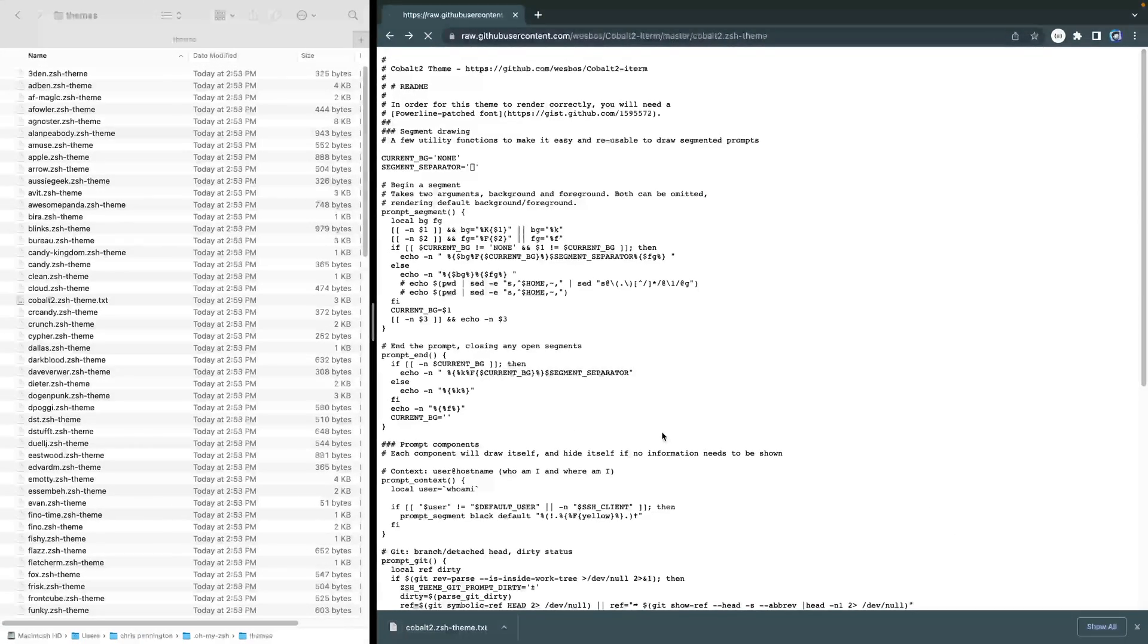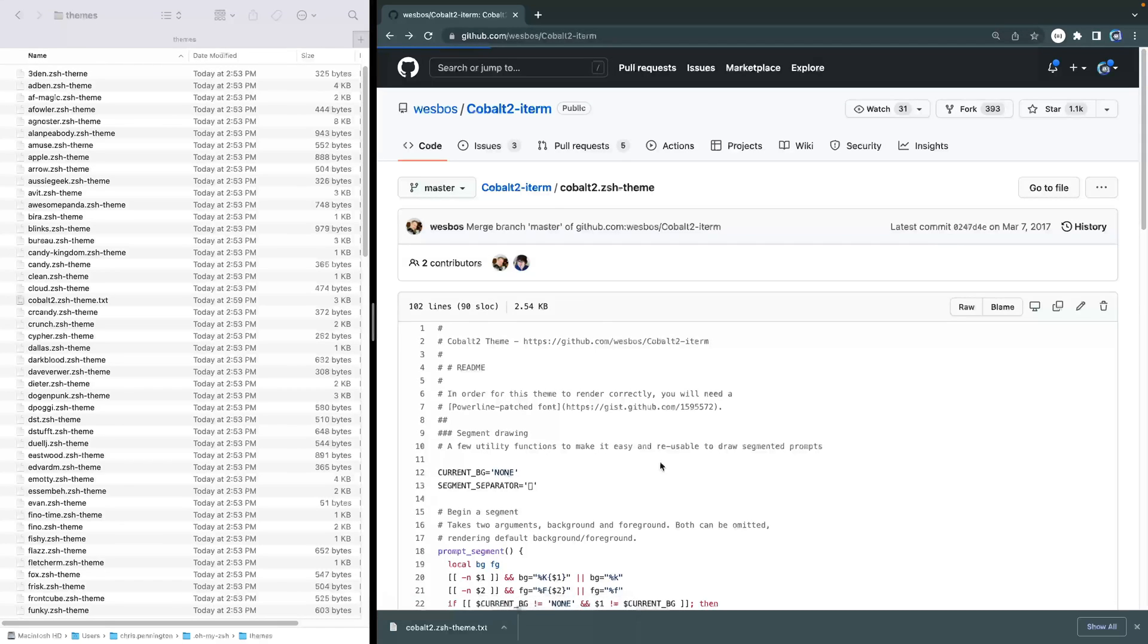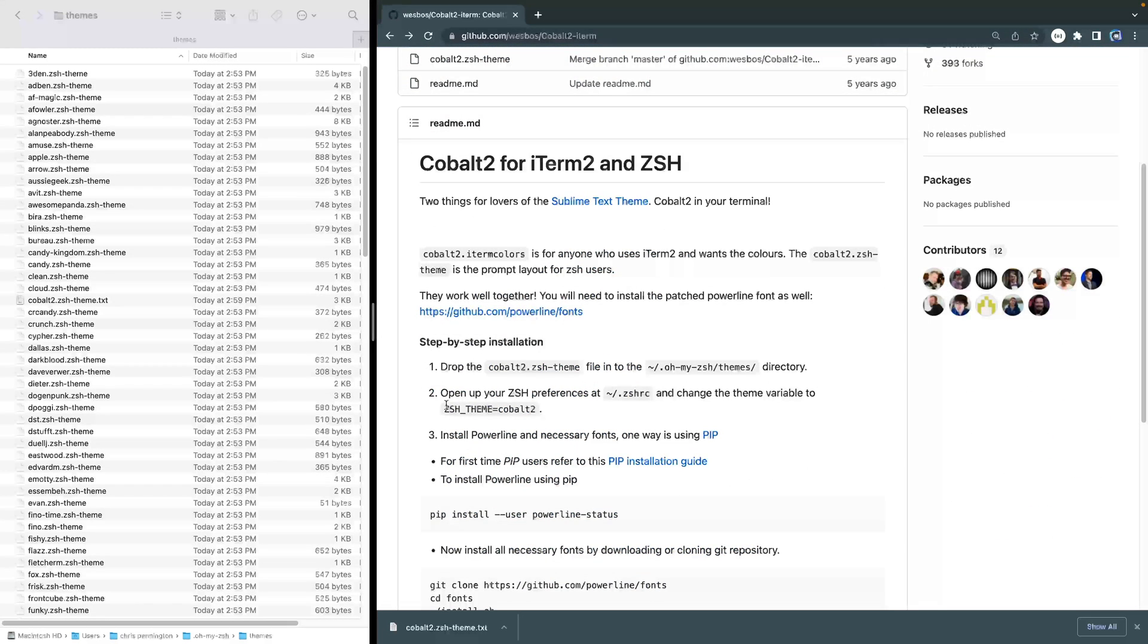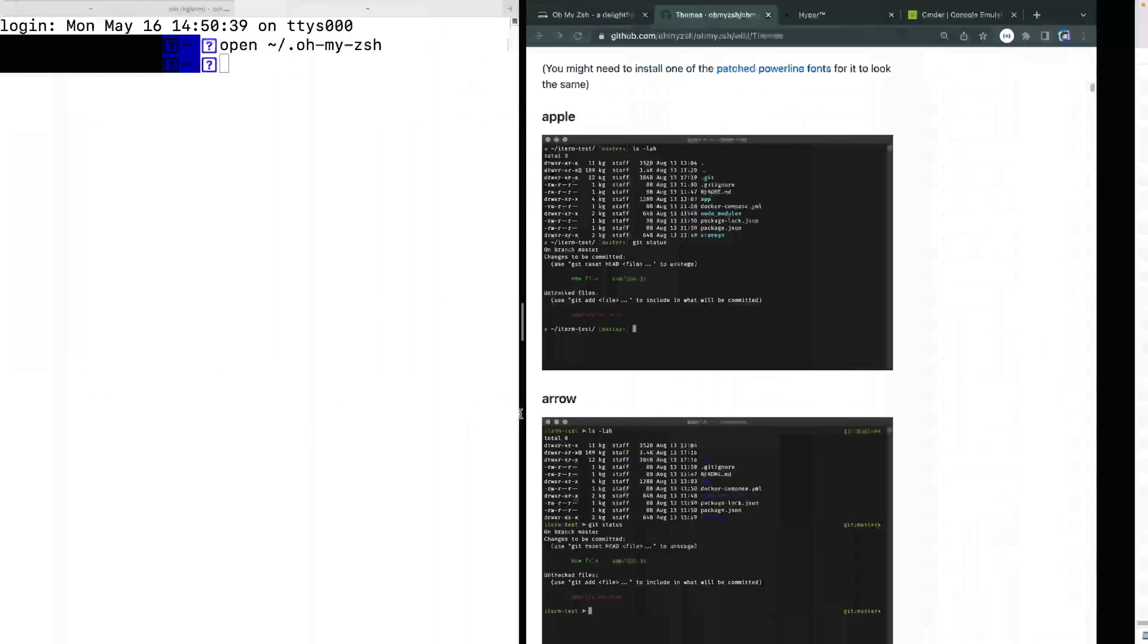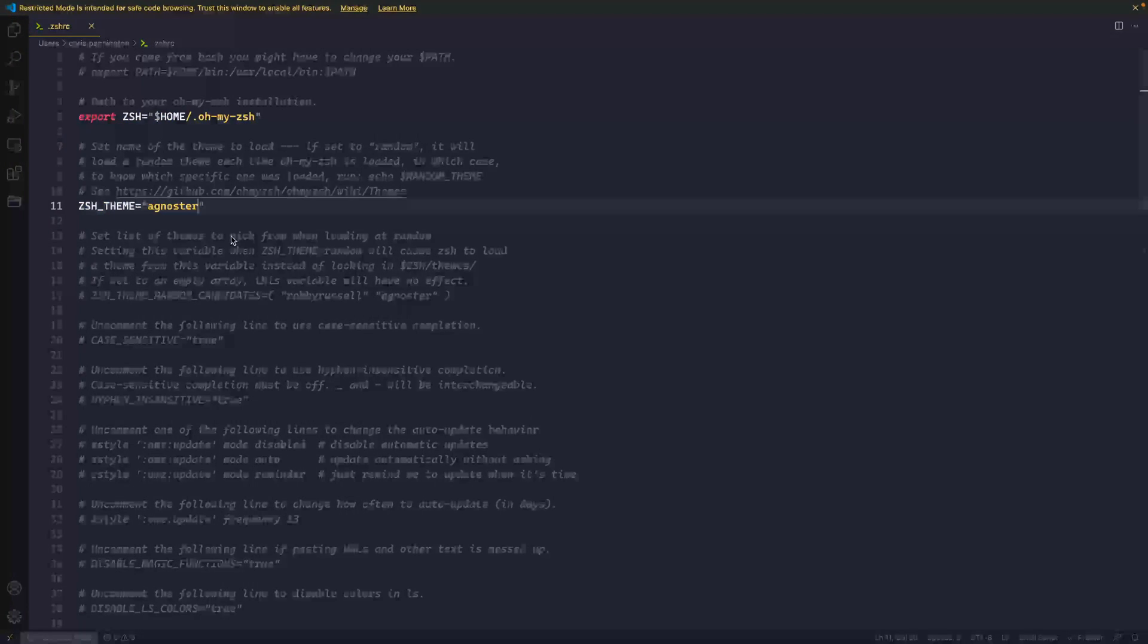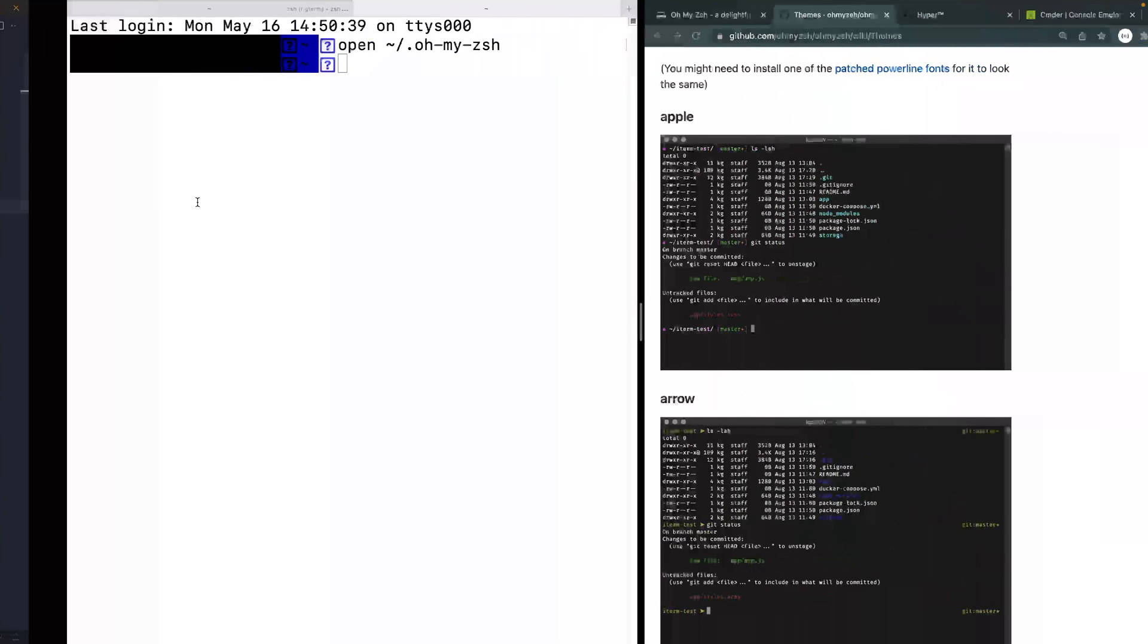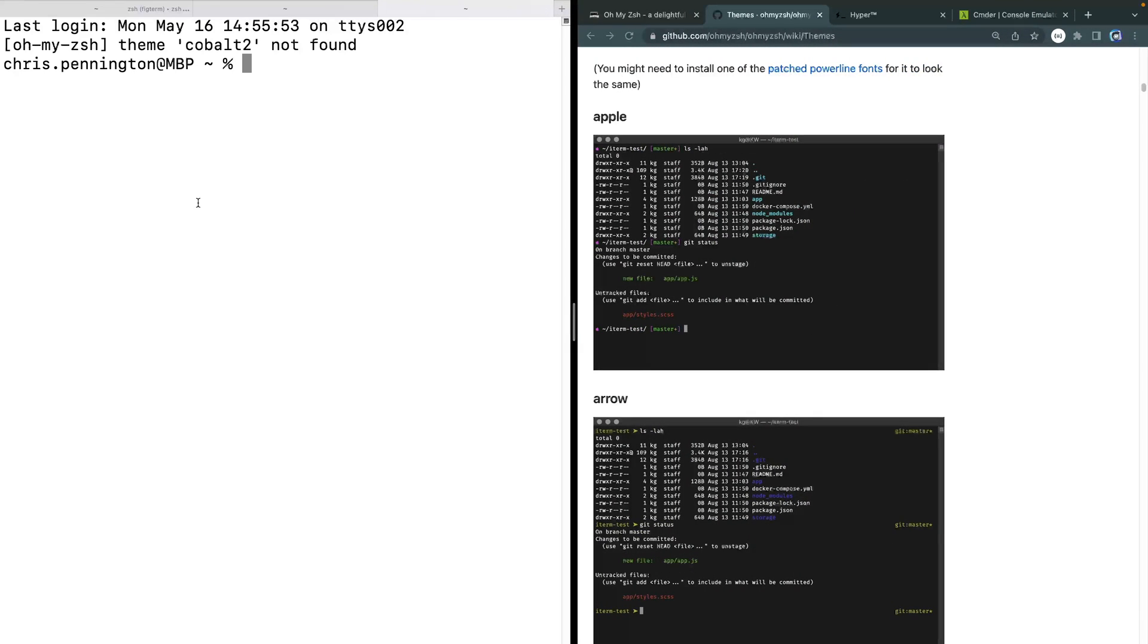If I go back, he tells you that all you have to do now is rename that zsh theme equals cobalt two. So that's what I'm going to do said back all the way over this way. And I'm going to add it in here. So let's save that I'm going to come back over here, open up a new tab. And now you can see that it is not found.